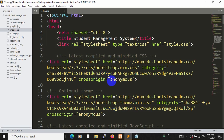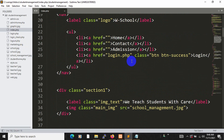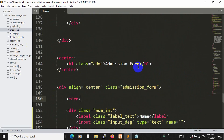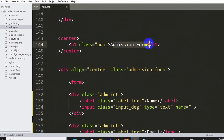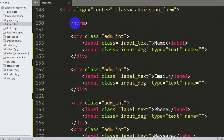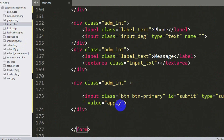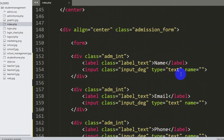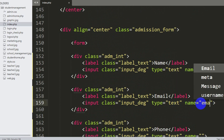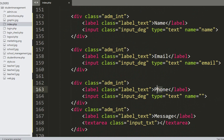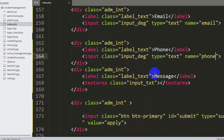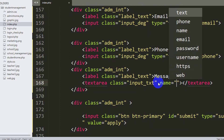We are now in index.php. If I go down, you can see the admission form and a form element. Inside this form we have name, email, phone, message, and the apply button. We need to set the name attributes: name is 'name', email is 'email', phone is 'phone', and for the message textarea the name will be 'message'.